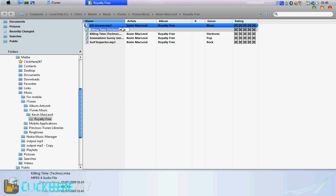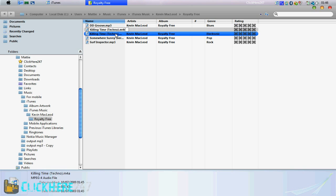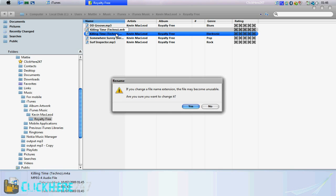Where it says .m4a, get rid of the A, and change it to an R. R for ringtone, and A for AAC. And when that message comes up, click yes.